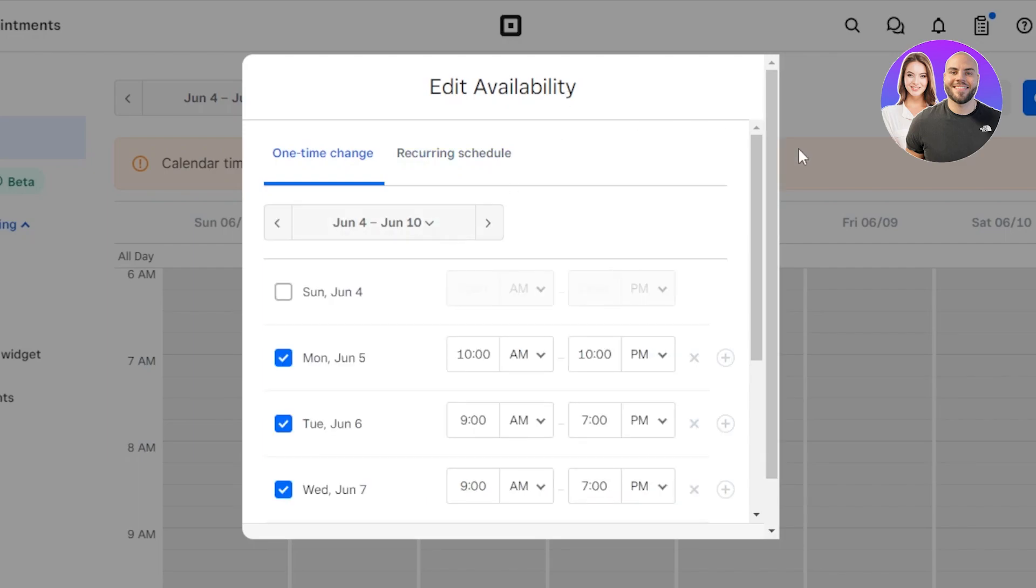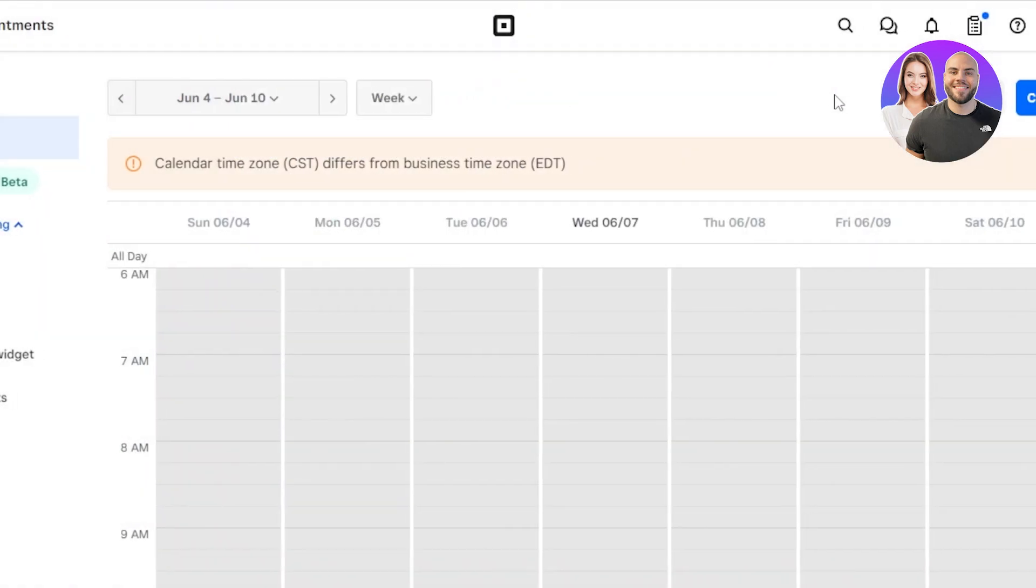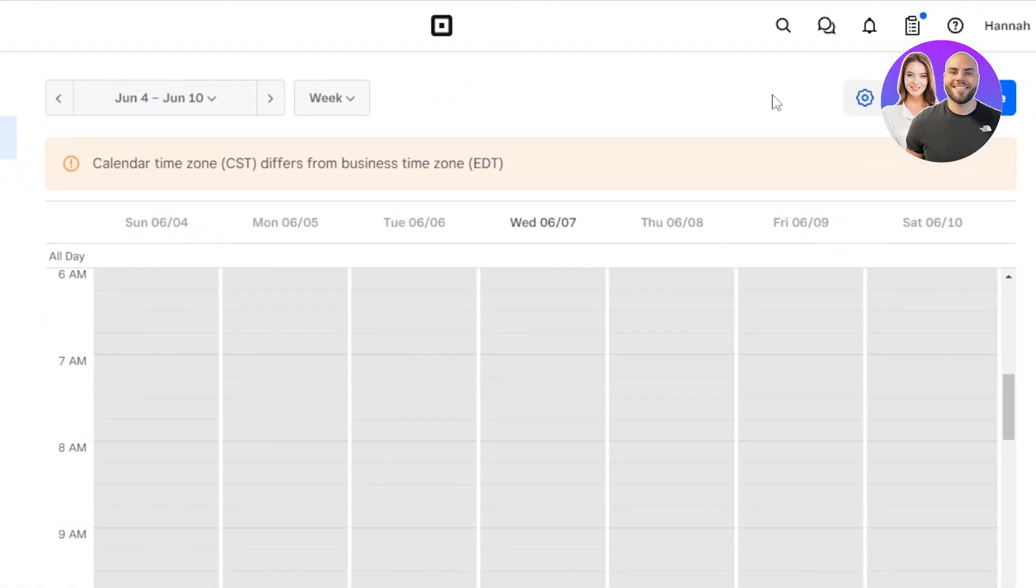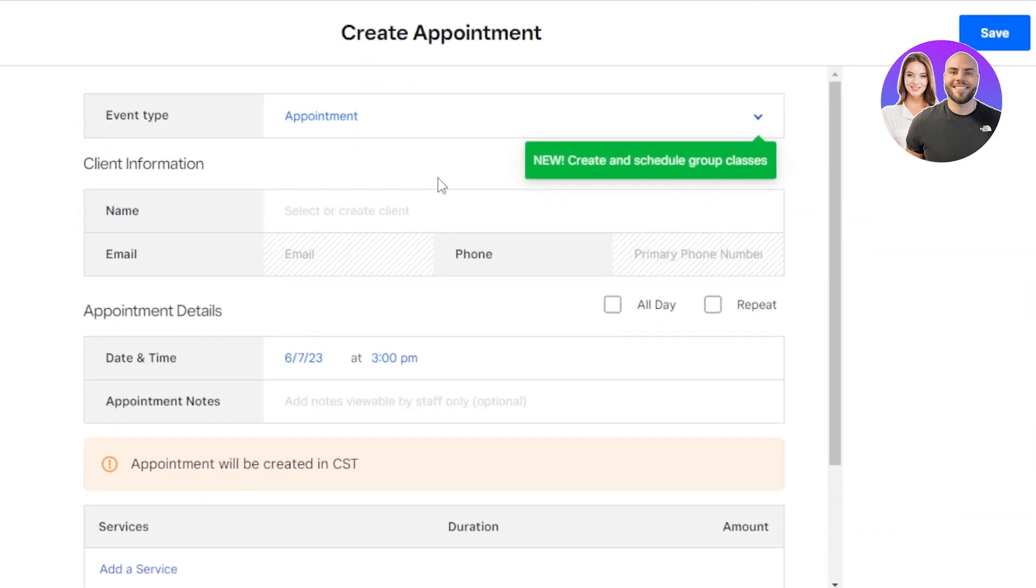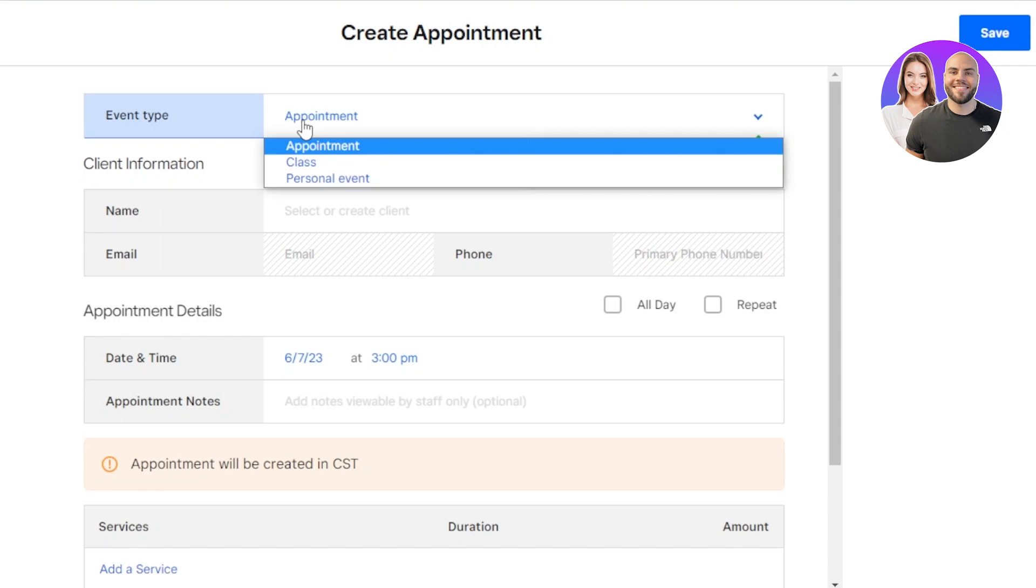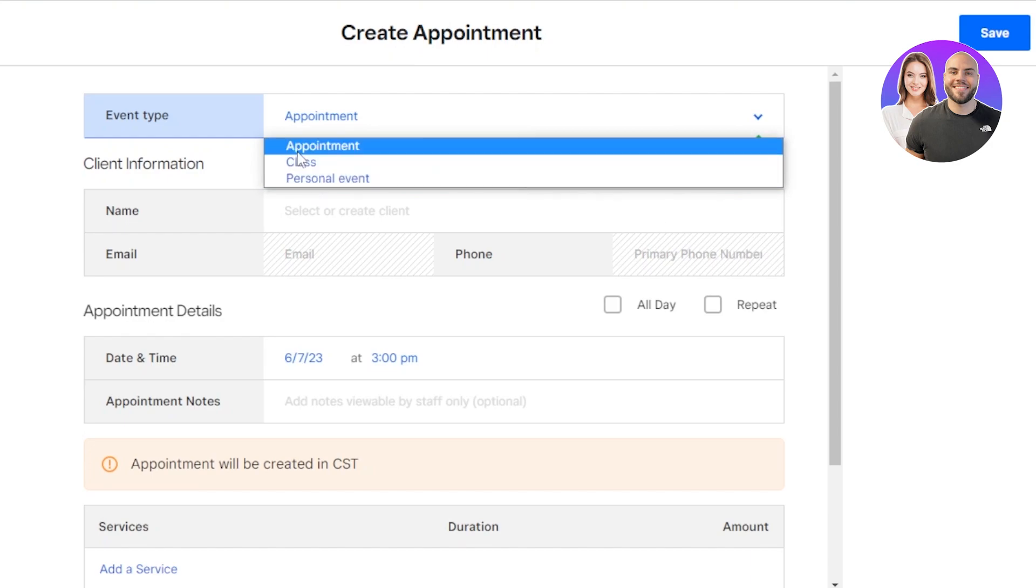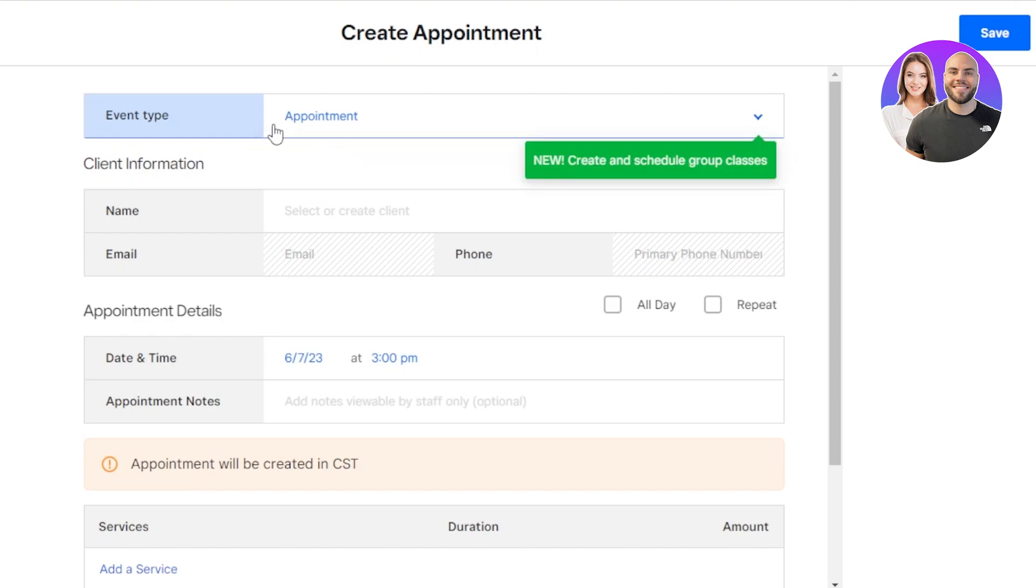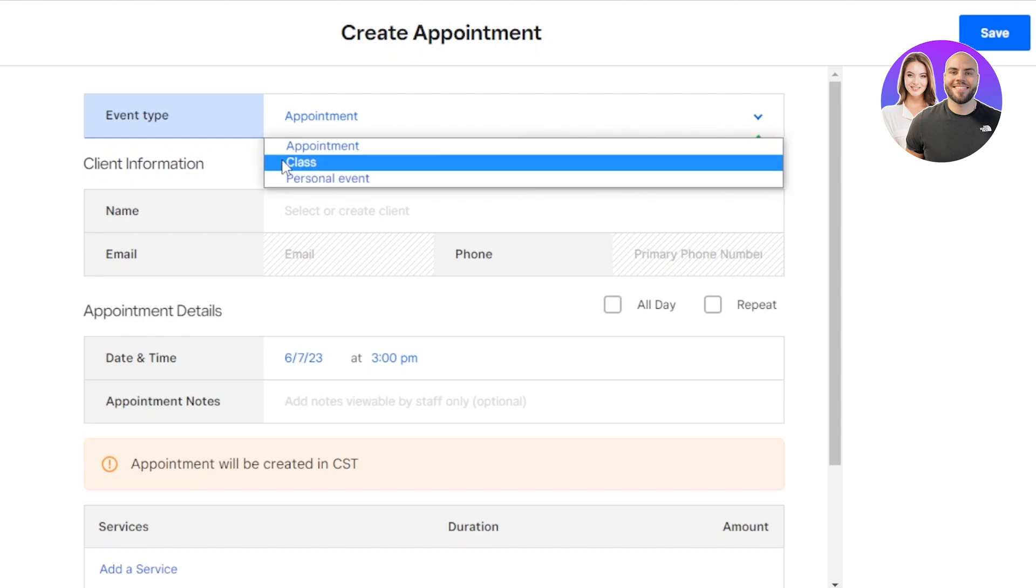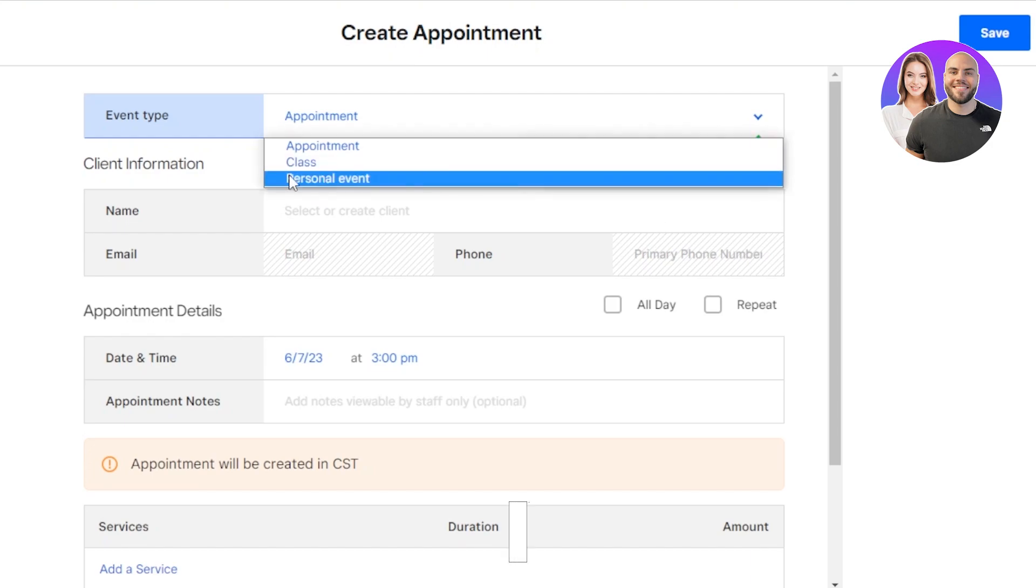Once your availability is set, now you can create an appointment. For that, click on this create button at the top. Once you select create, it allows you to add a new event type or appointment. So here we have event type and appointment. I'm going to switch to appointment here. You can see event type, we have appointment, class, and personal event. For us, it's appointment, but we can even go with classes and personal events.